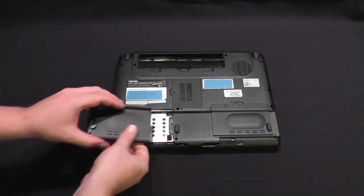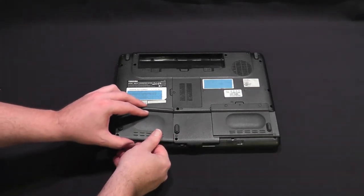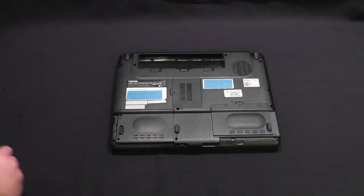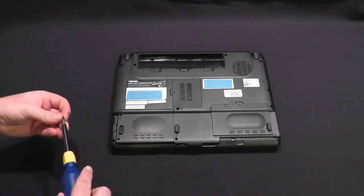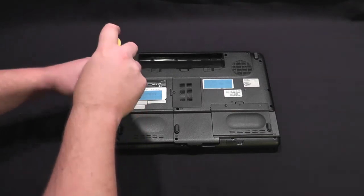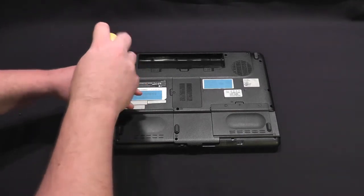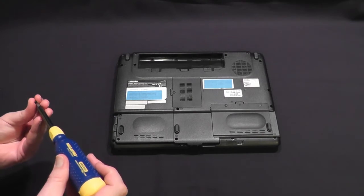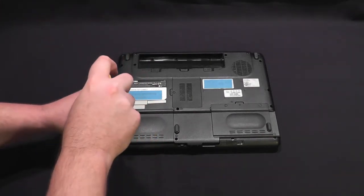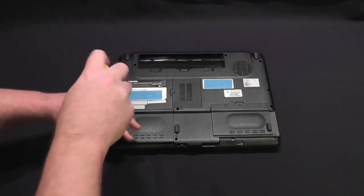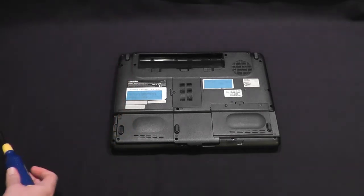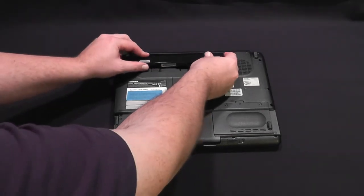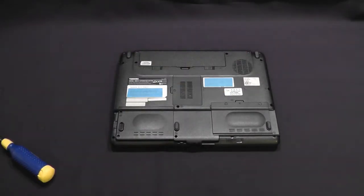We're going to go ahead and put the cover back on. And it's just going to snap down a little bit. We're going to put our two little screws back in. Then we're going to reinstall our battery, which just slots in, snaps down. And that's it.